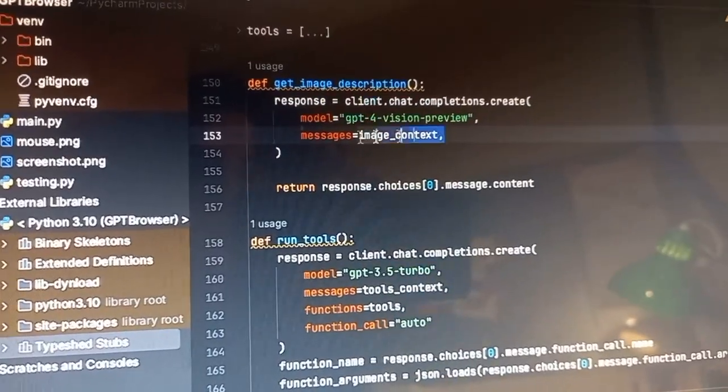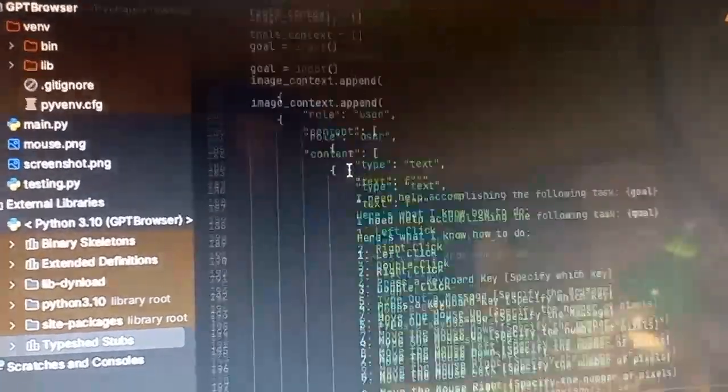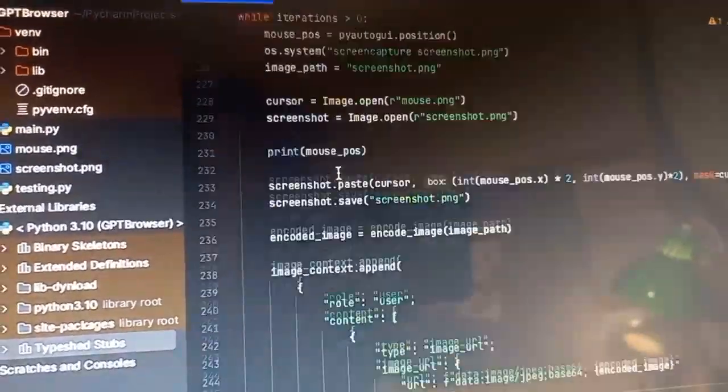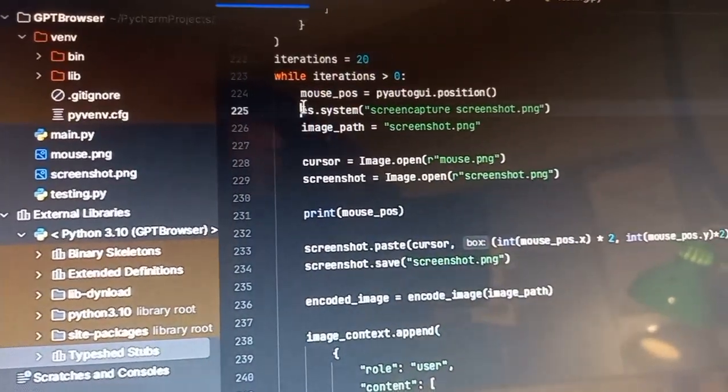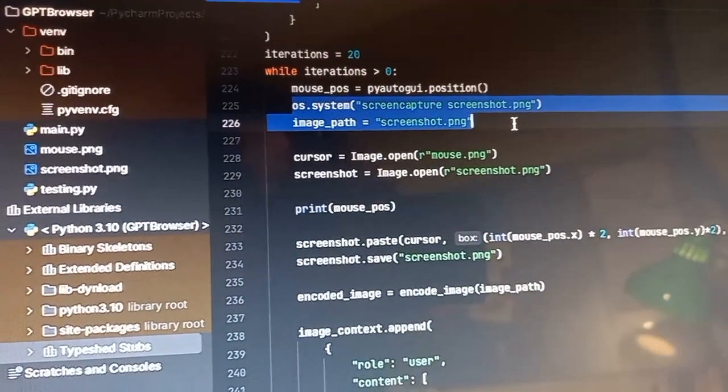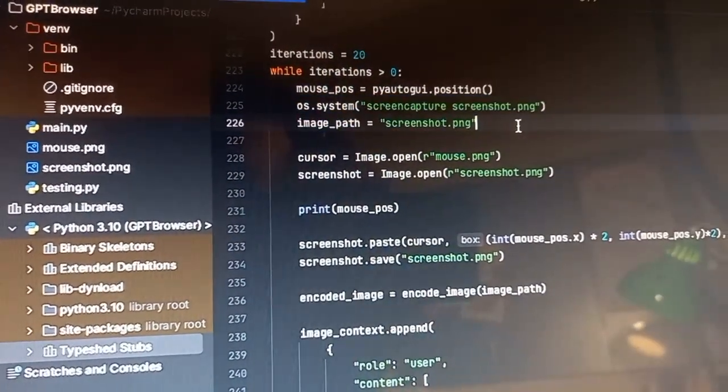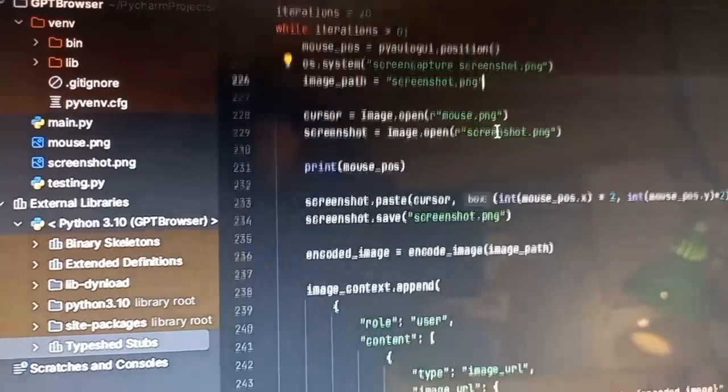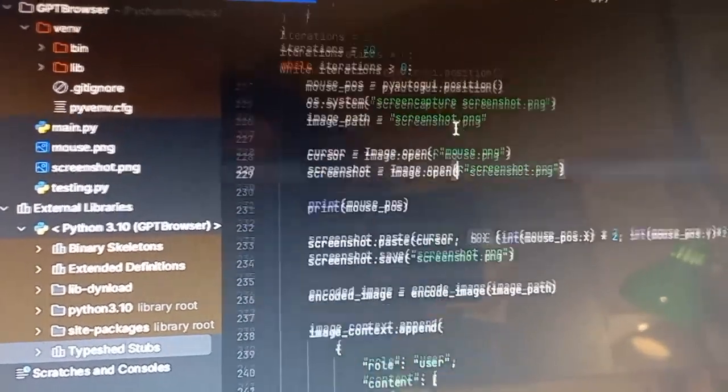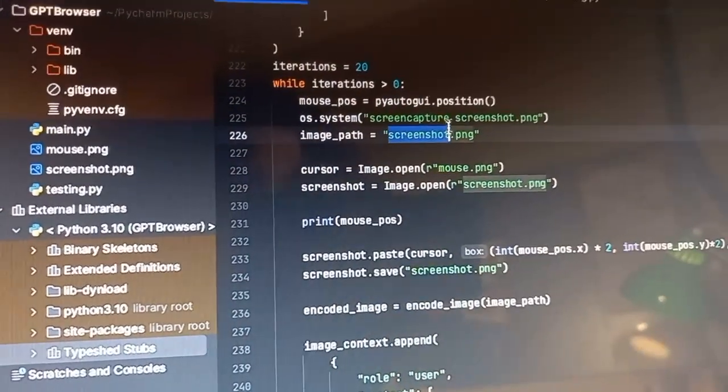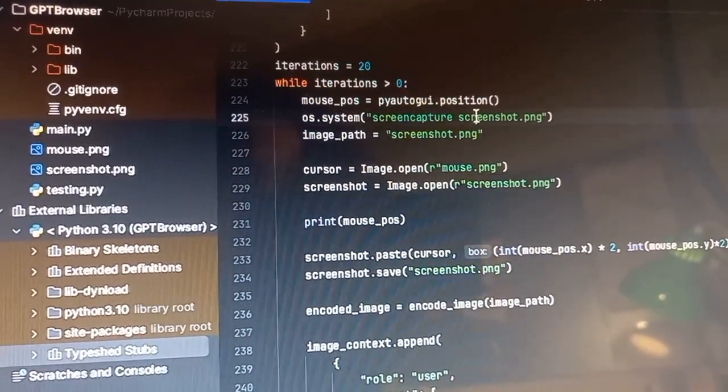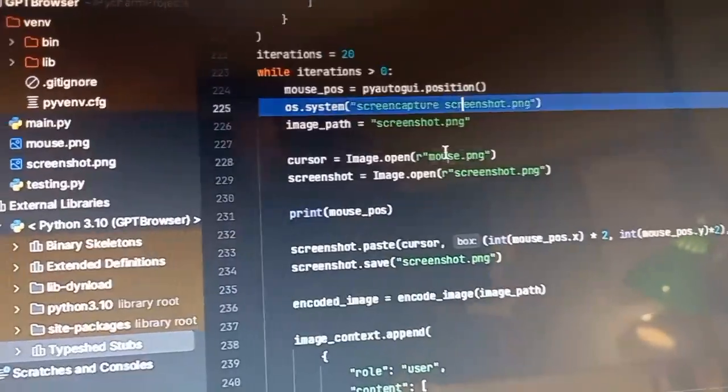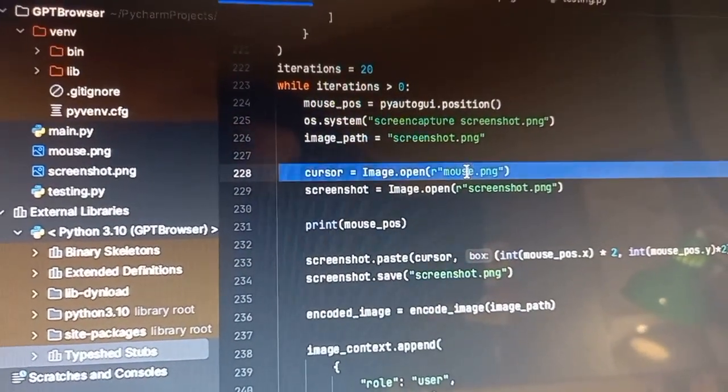You get it to... you pass... okay, let me scroll down actually. You get the Vision model, you take a screenshot of your screen. Then, because your screenshot doesn't include a picture of your cursor, what you do is you get a cursor from online.